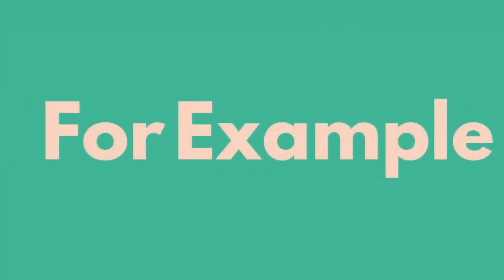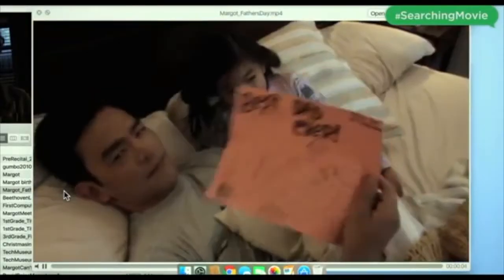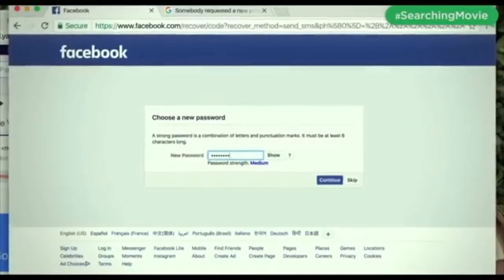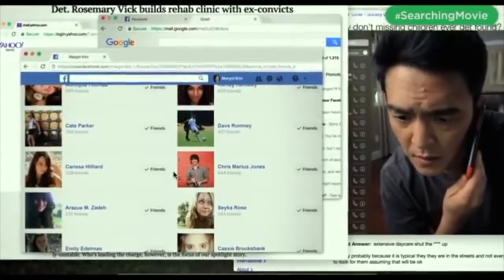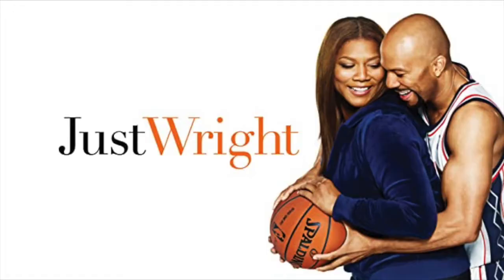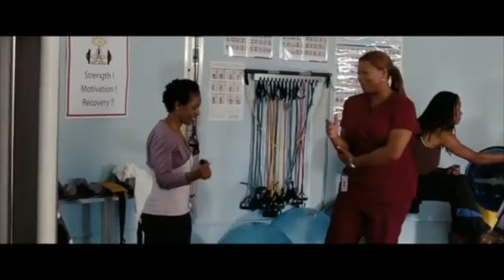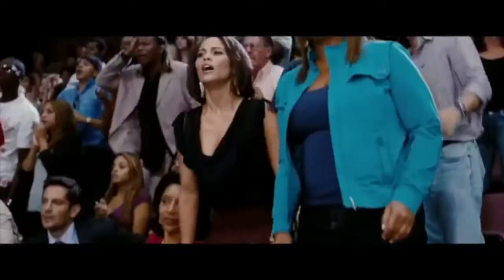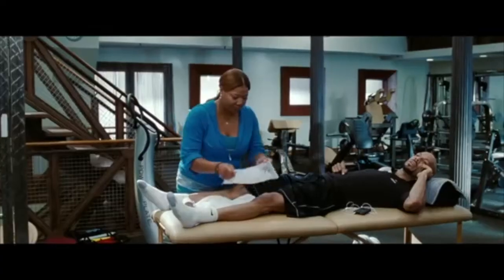For example, in Searching, David Kim's goal is to find his daughter. The audience measures his success by tracking his tracing of her digital footprint. In Just Right, Leslie Wright has the social proof of being a physical therapist, so when NBA All-Star Scott McKnight needs nursing back to the court, she's the best character for the job.